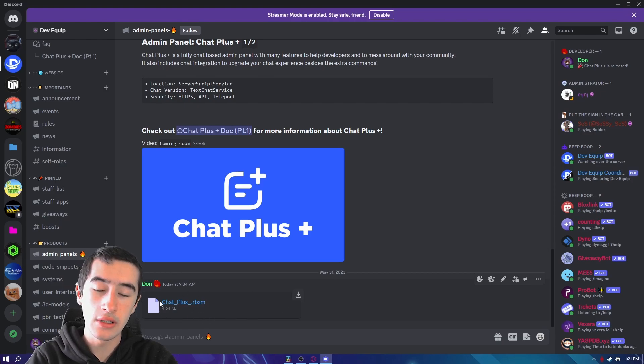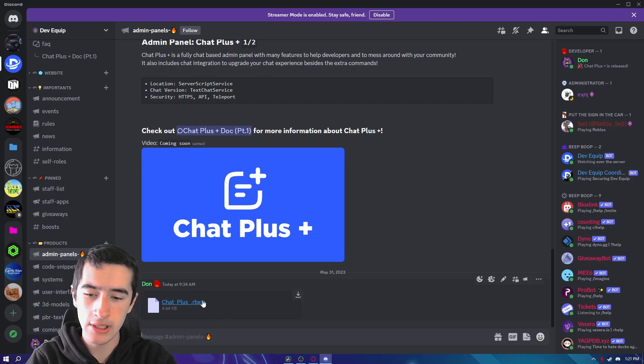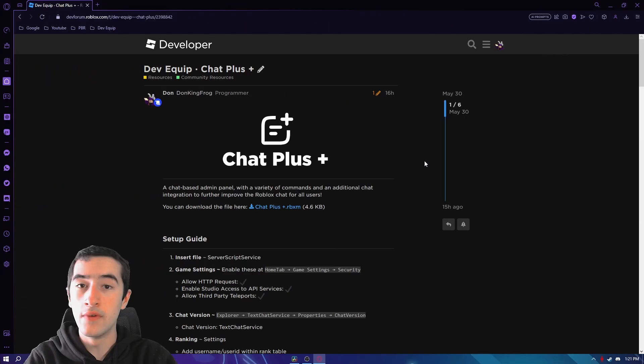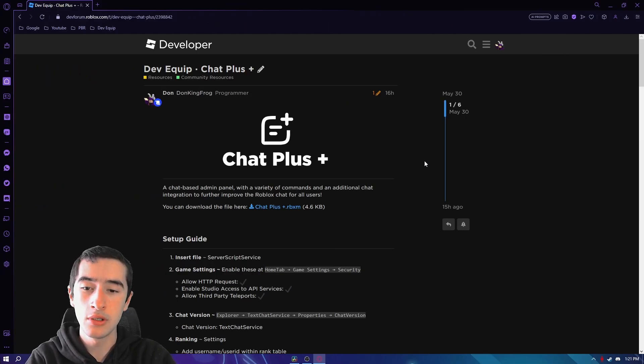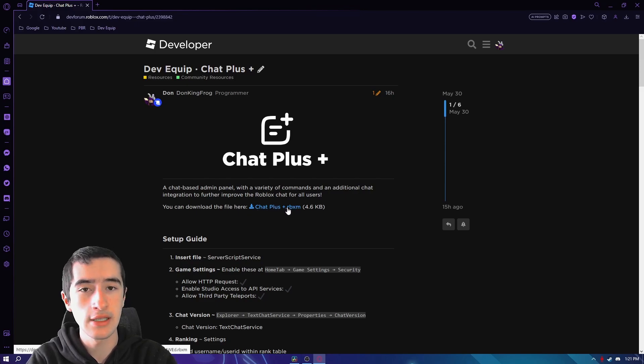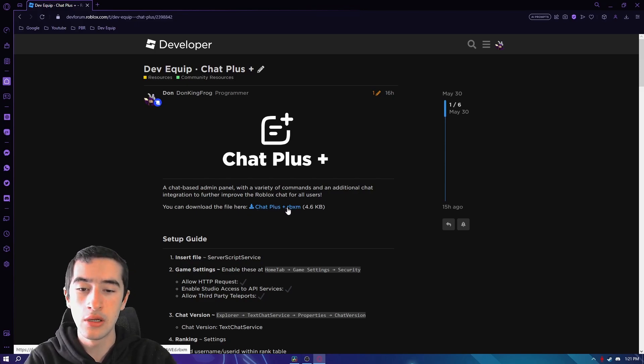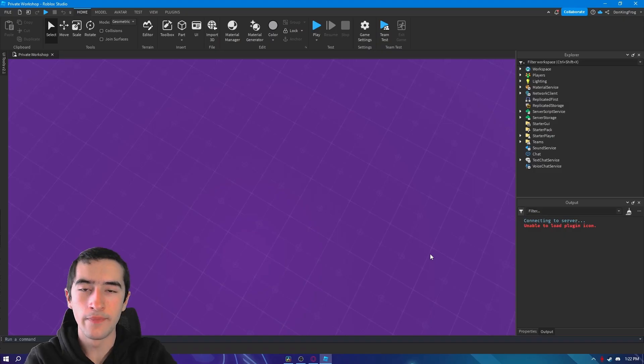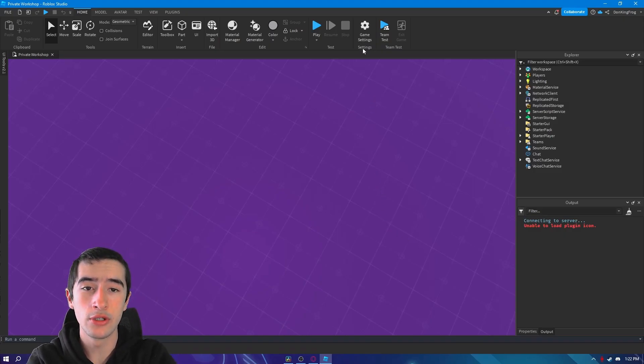The very first link you'll see is most likely Chat Plus dot rbxm. If you're choosing the dev forum option, you want to find this blue link down here that's the exact same name as in Discord. Just download that and you have it downloaded.